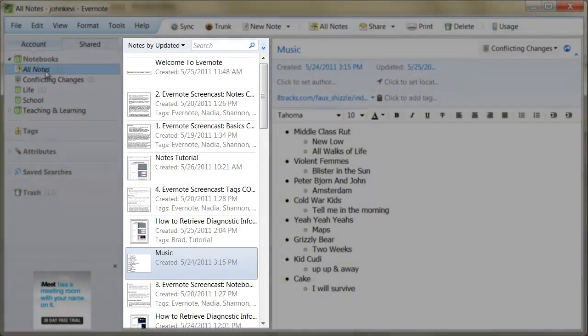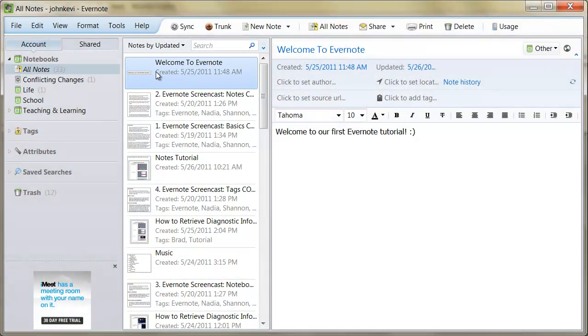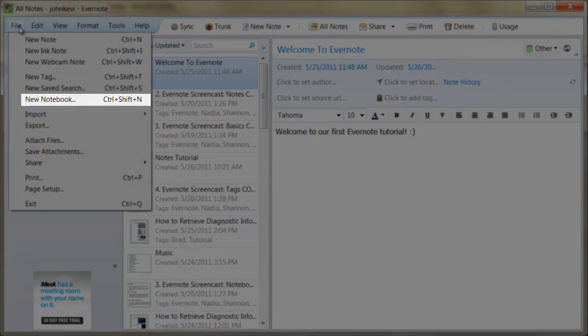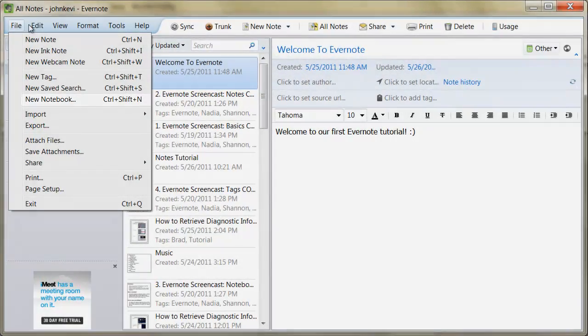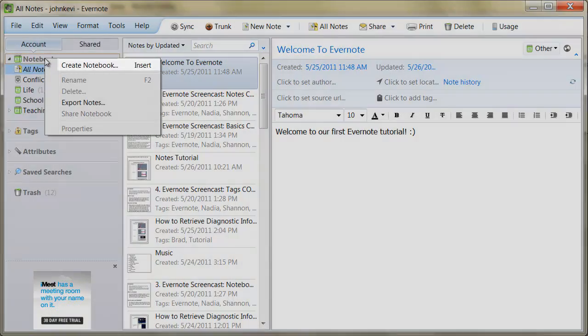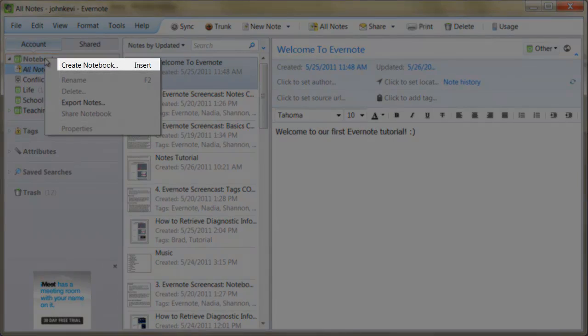To create a new notebook, simply go to File and choose New Notebook, or press Ctrl-Shift-N. Alternatively, you can right-click the Notebooks tab and create a new notebook in this way.